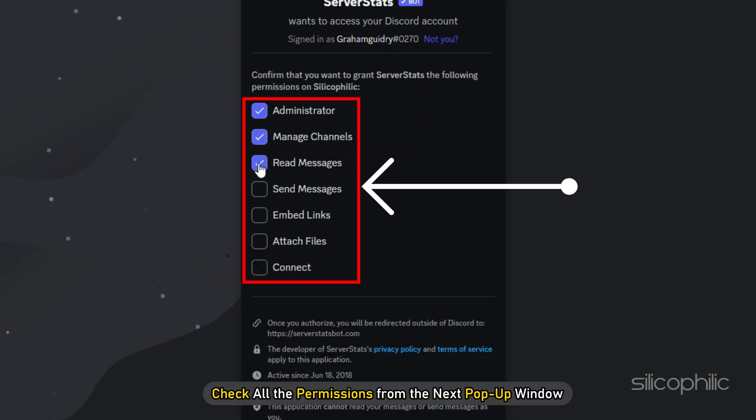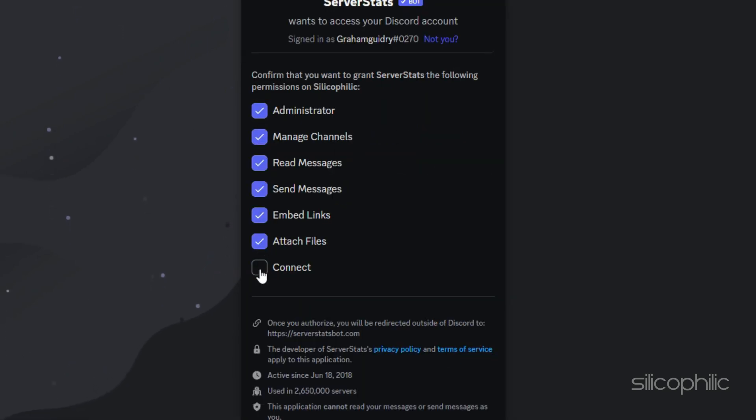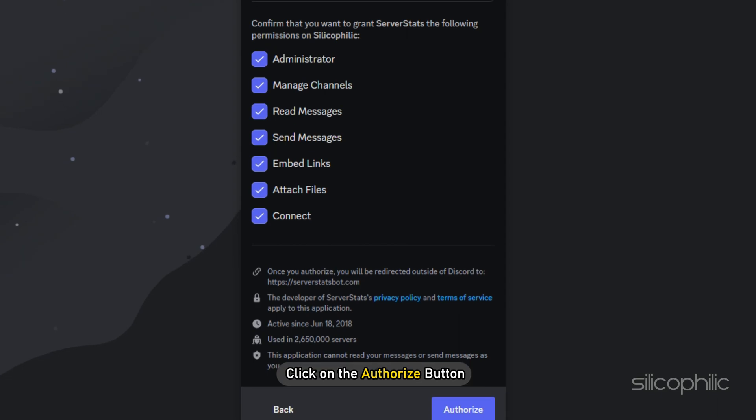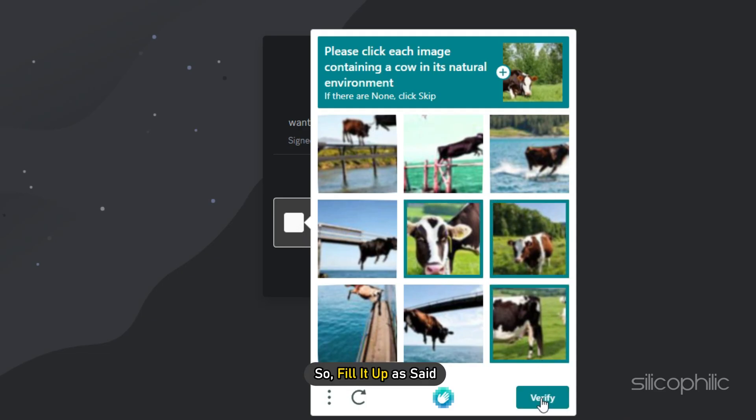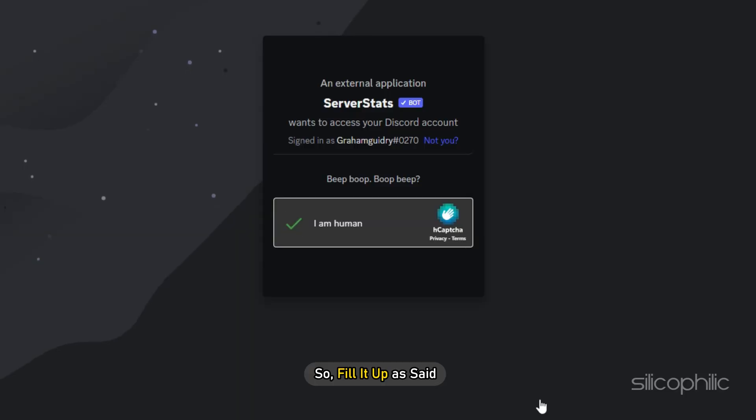Check all the permissions from the next pop-up window and click on the authorize button. Now you need to fill up some captcha. So fill it up as saved.